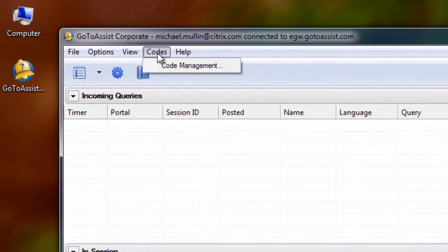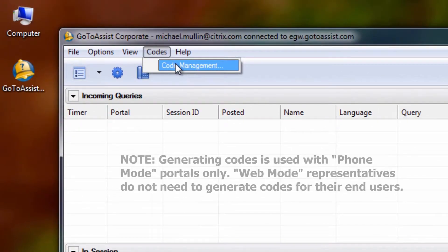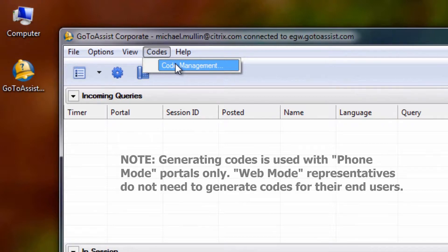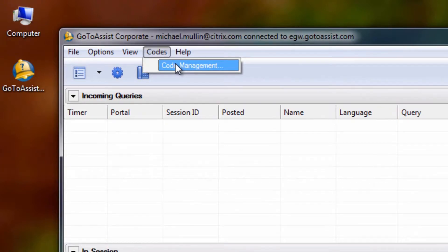The Codes and Code Management dropdown will not be needed by representatives using web mode. Generated codes are for representatives using phone mode, where they direct callers to a site to enter that session ID.